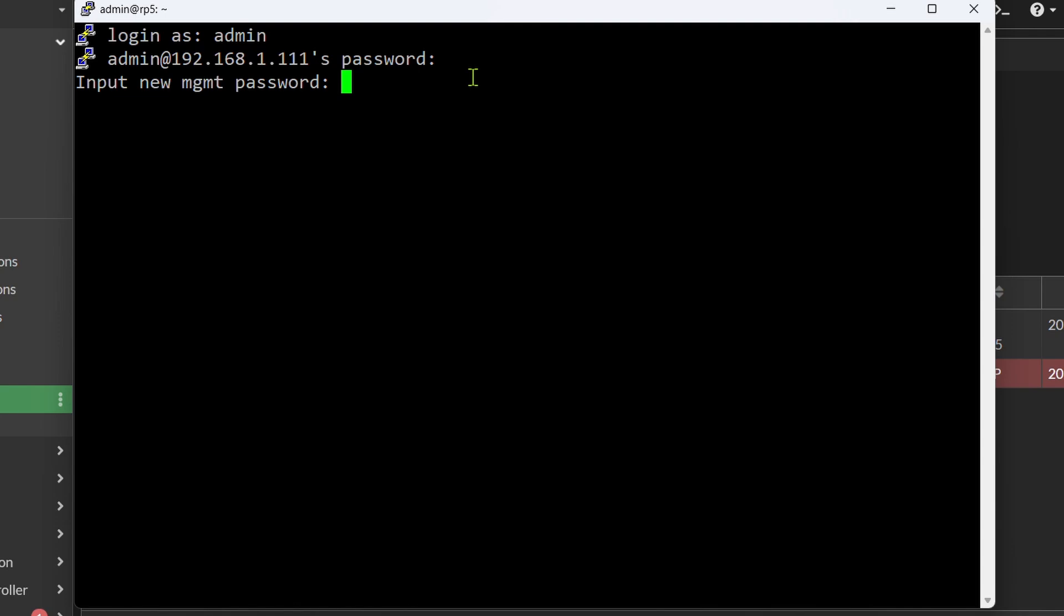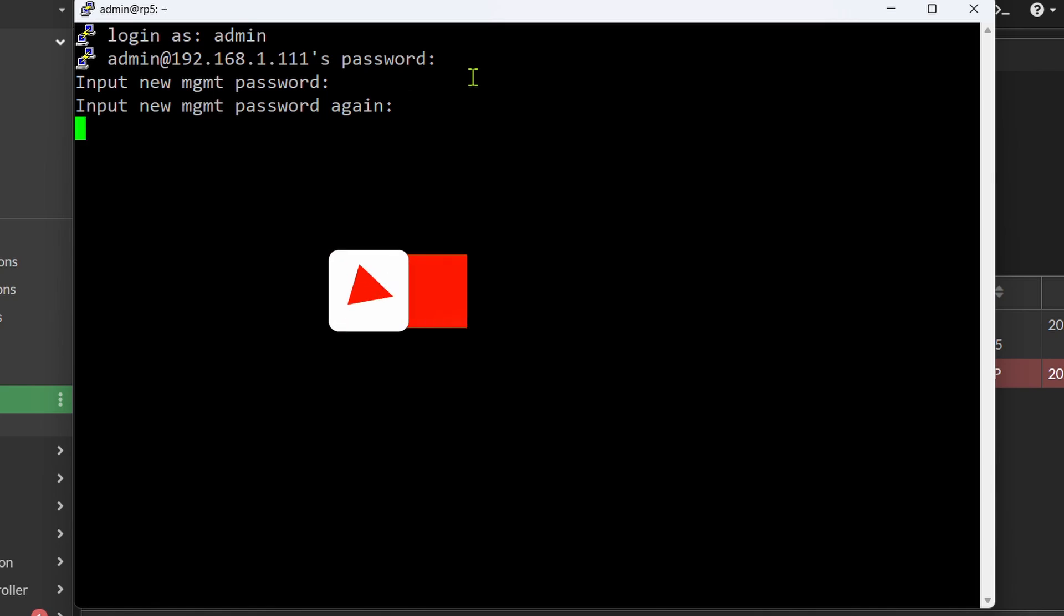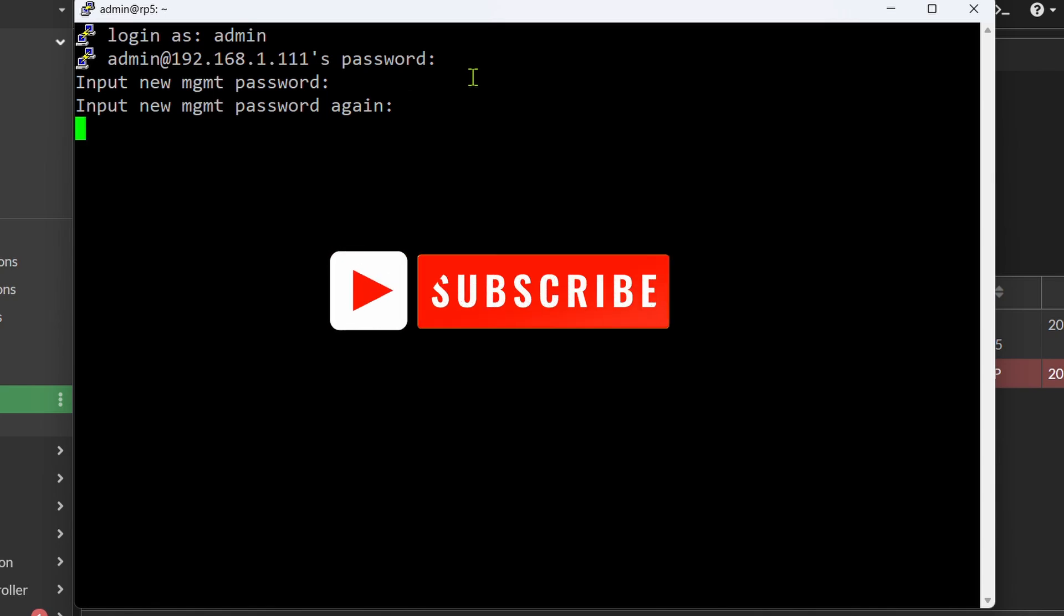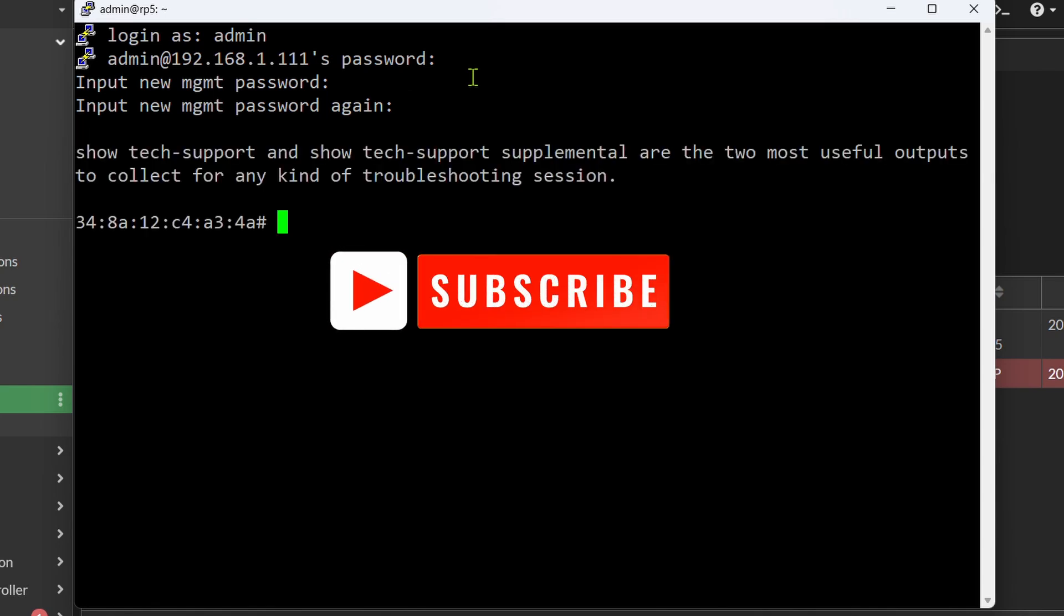Then it asks us for a new management password. So make up a password and repeat it. And we're in.